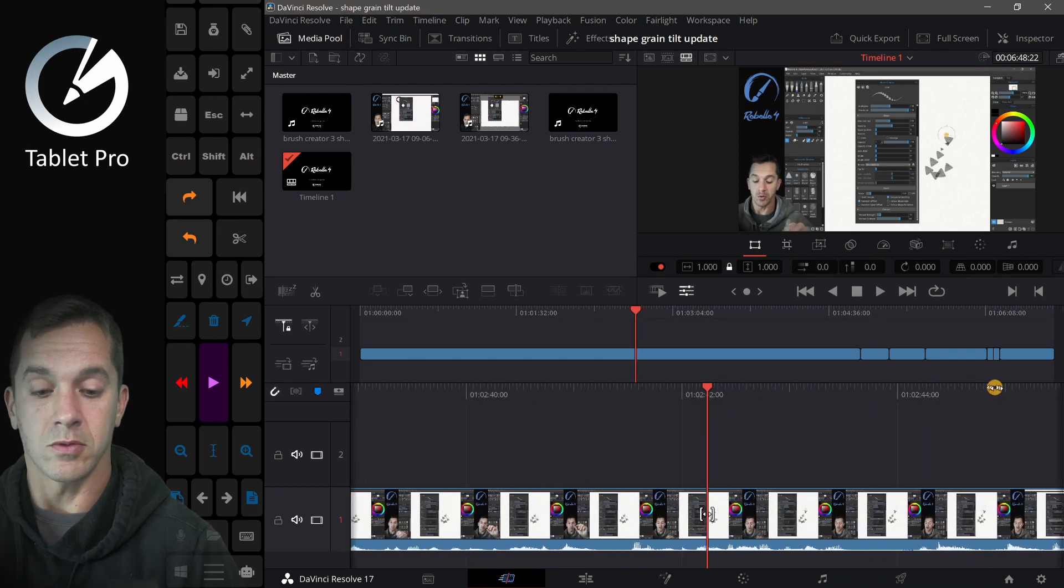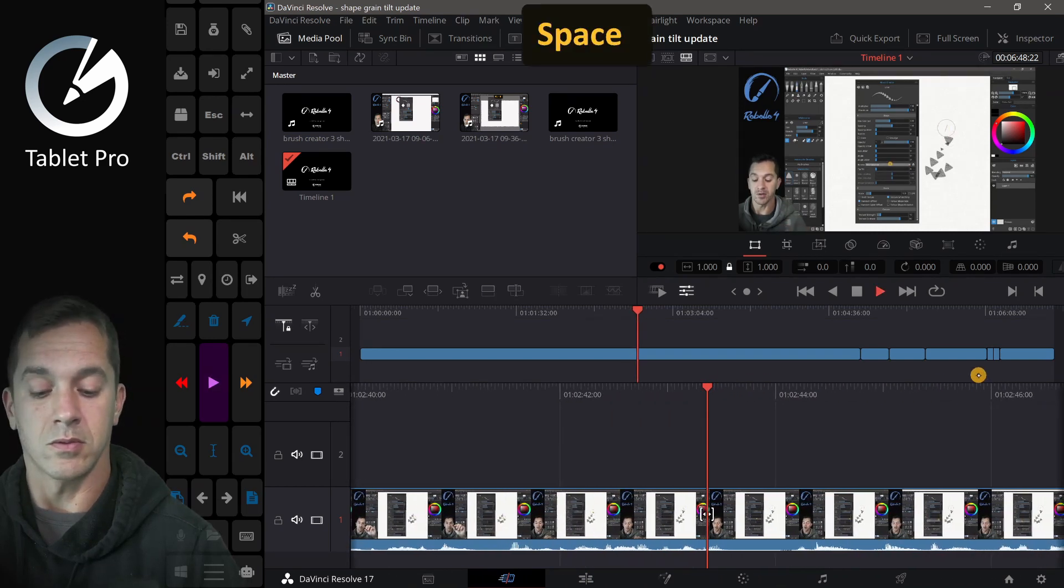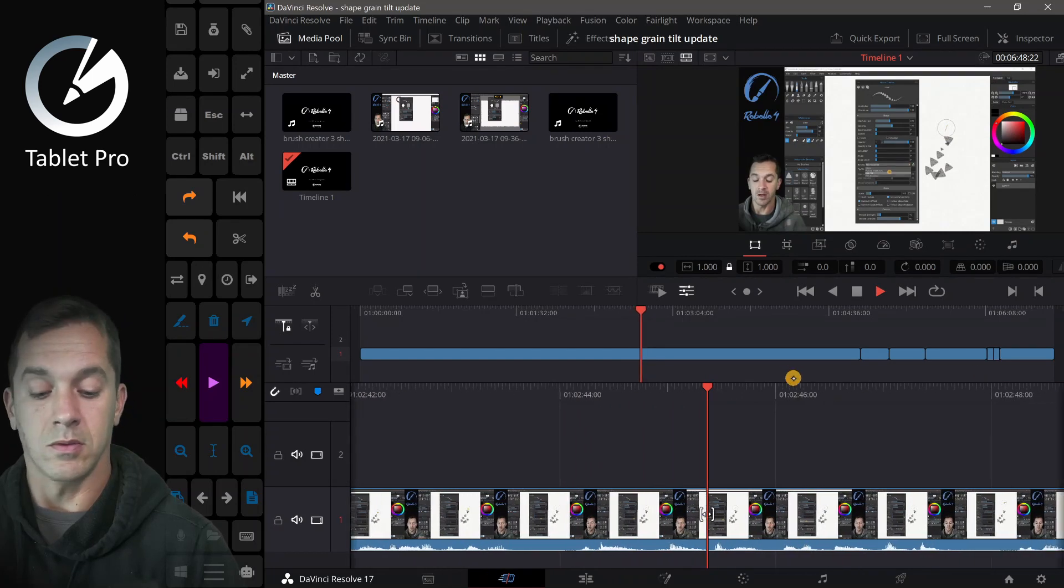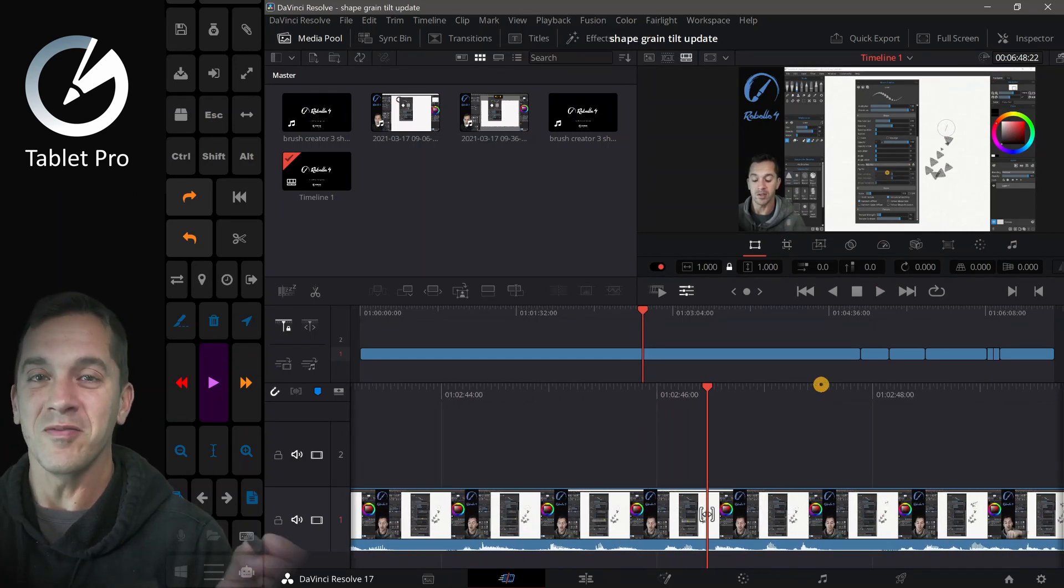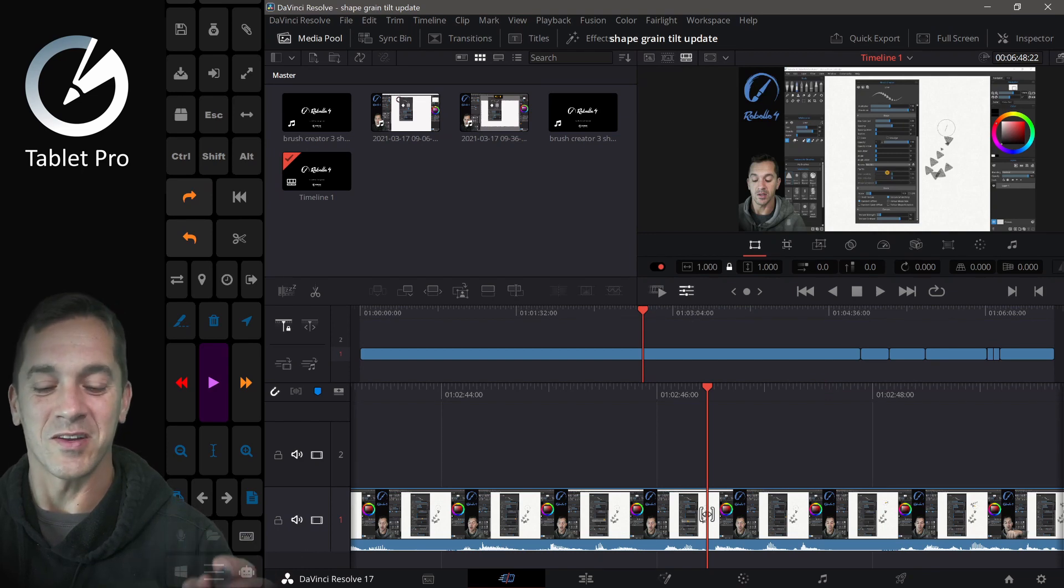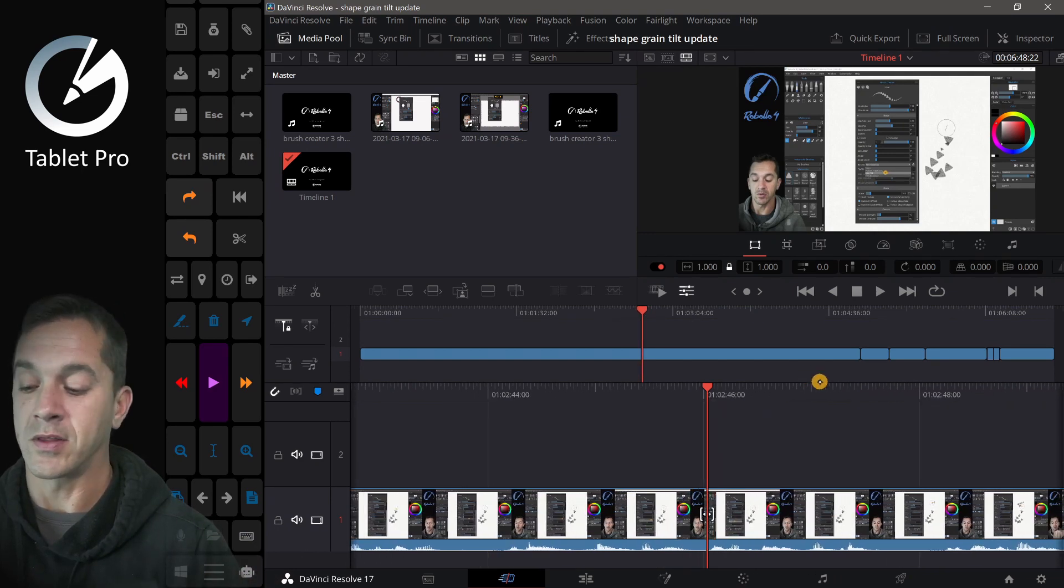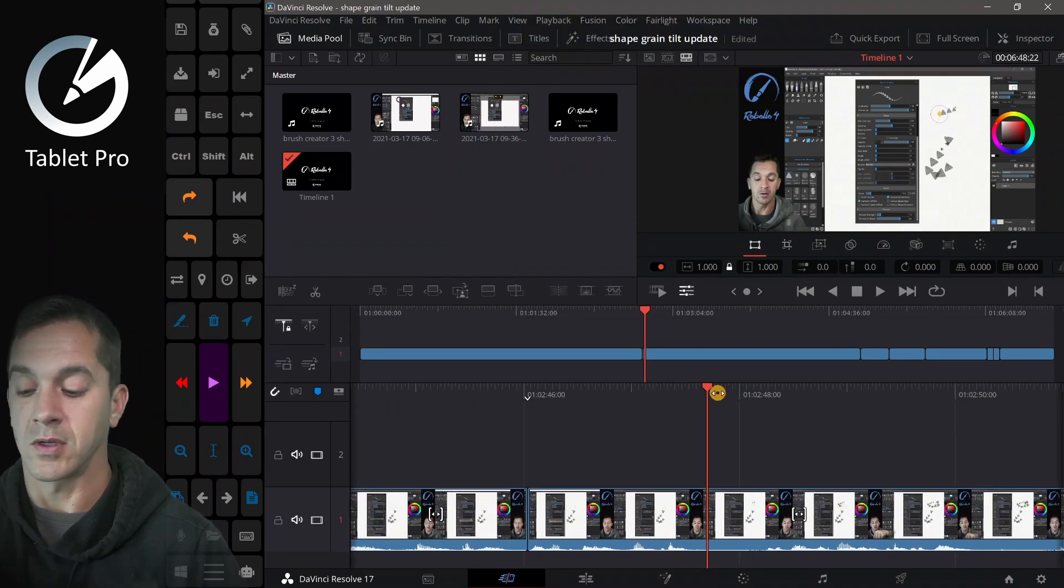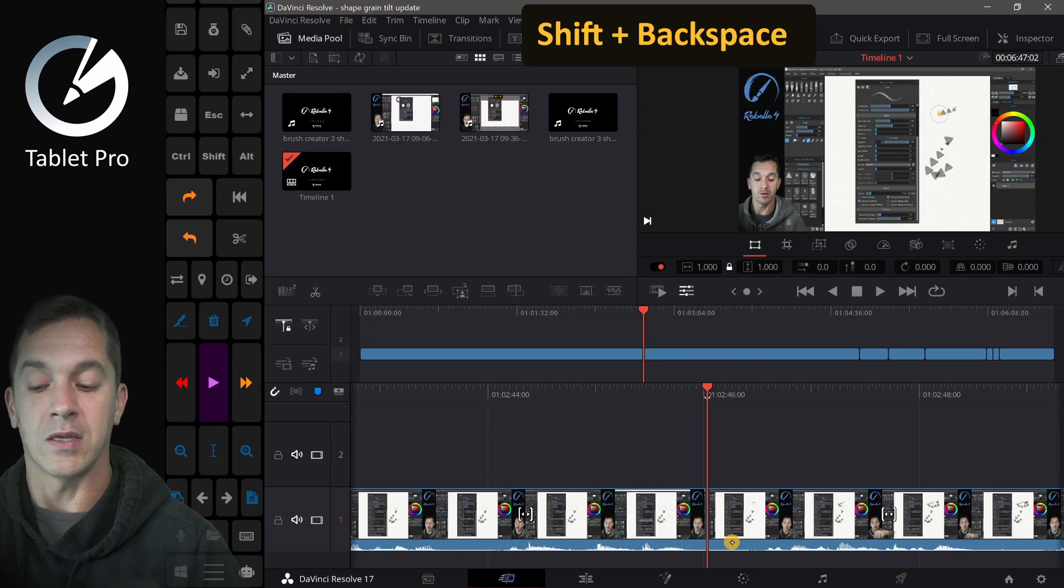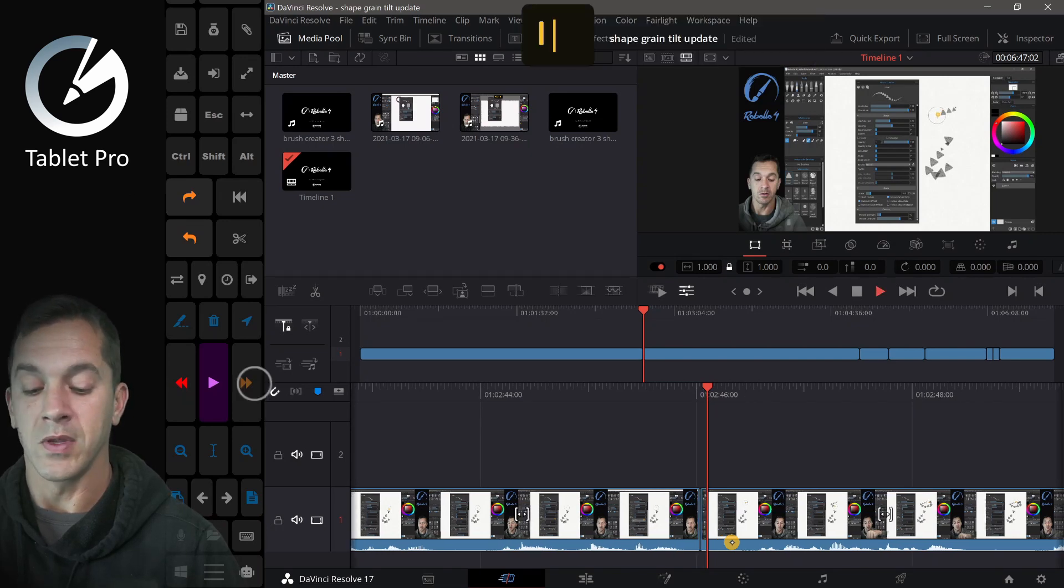So if I want to, I'm doing the tutorials for Rebel 4, by the way, which I'm really excited about. It's a super cool program. OK, so let's say I want to cut this. I'm going to go cut, cut, tap and delete. And I just did a ripple delete.